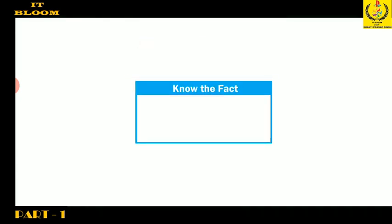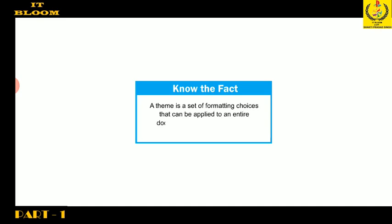Students, note the fact that a theme is a set of formatting choices that can be applied to an entire document, which includes theme colors, fonts, and effects.